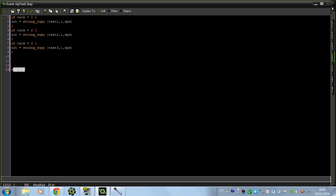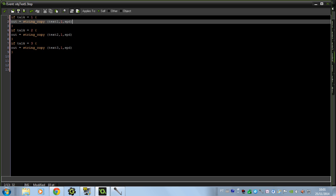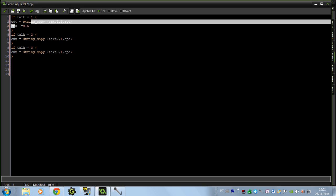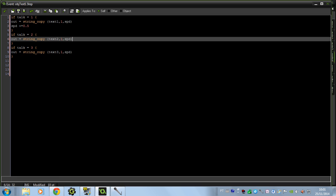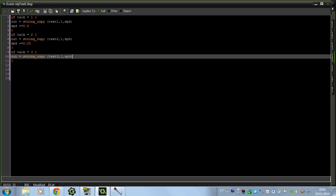If you put the speed outside every talk condition, that speed is going to be used for all of them. But if you put it inside each individual talk block, the speed will only be used for that specific one. So I can put 0.5 for talk 1, 0.5 for talk 2, and 1 for talk 3.